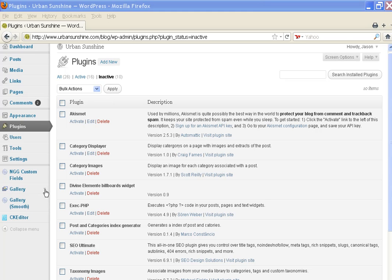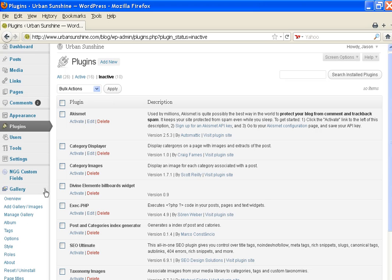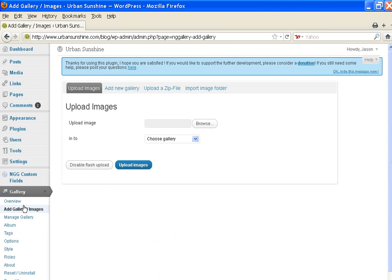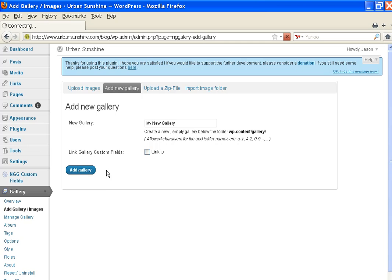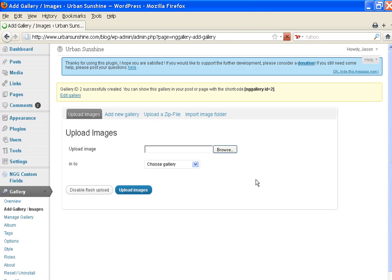Here you'll expand it. Click on Add Gallery Images. To add a new gallery, you'd have to add a new gallery right here and then put in the name of your gallery, My New Gallery, and then you add your gallery.